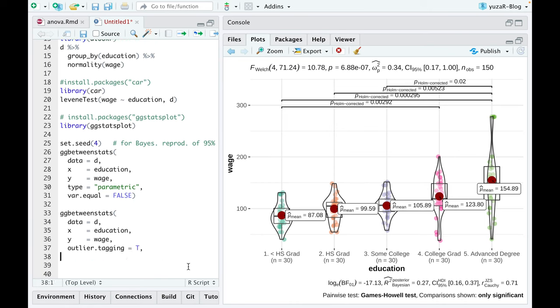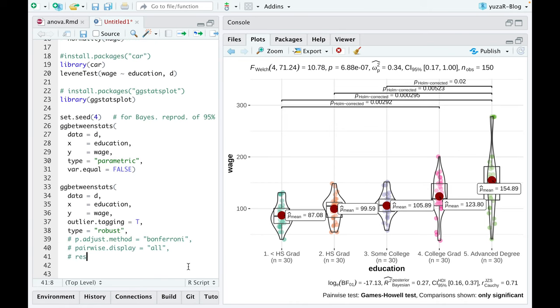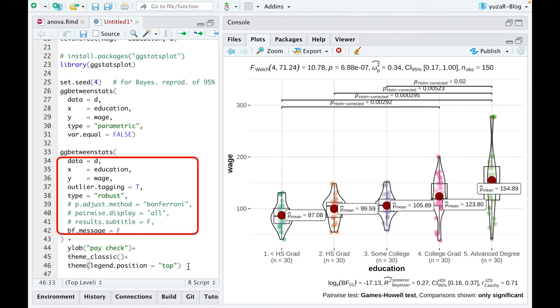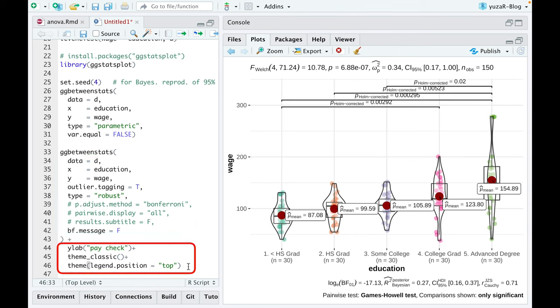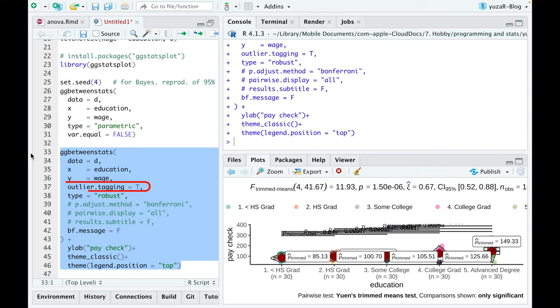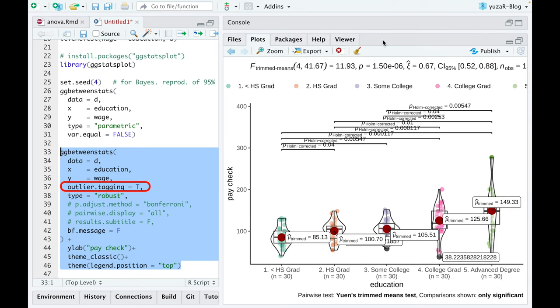However, if we want to, we can easily customize the results by using either additional code within the function or code from ggplot2 package outside of it. For example, if you found outliers in your data, you can display them on the plot and use a robust ANOVA to minimize the effect of those outliers.